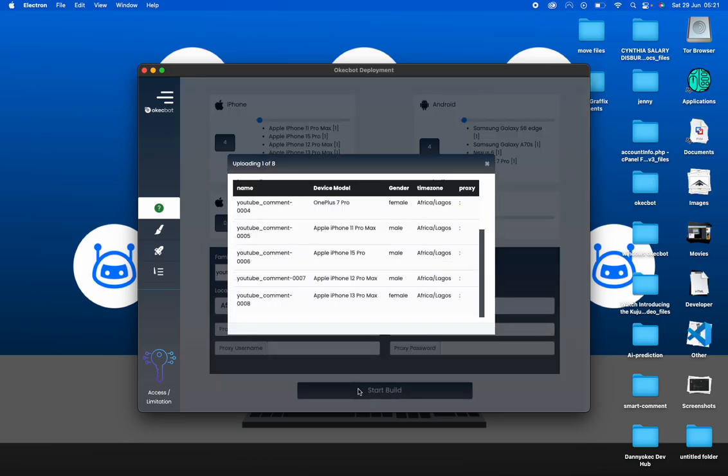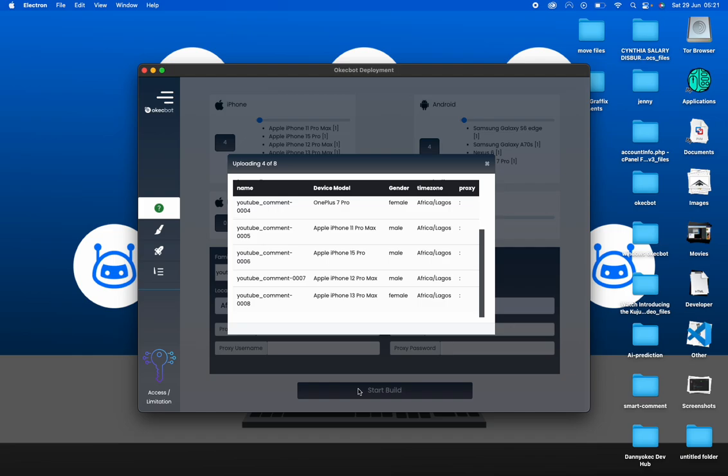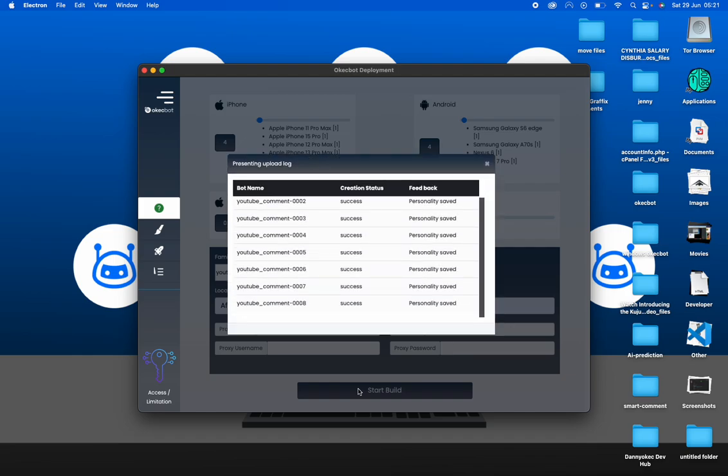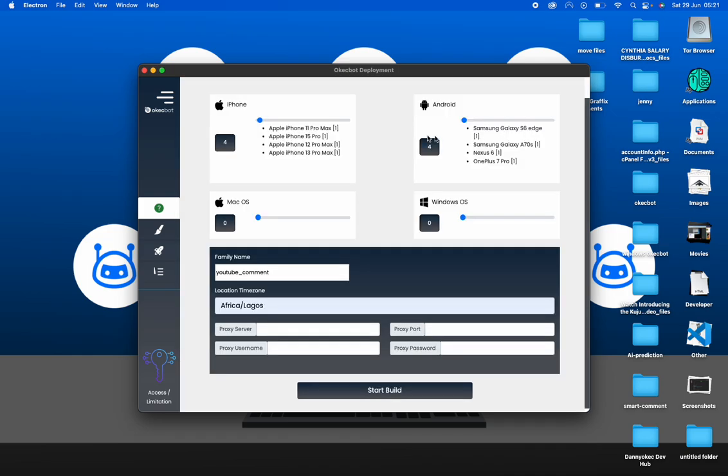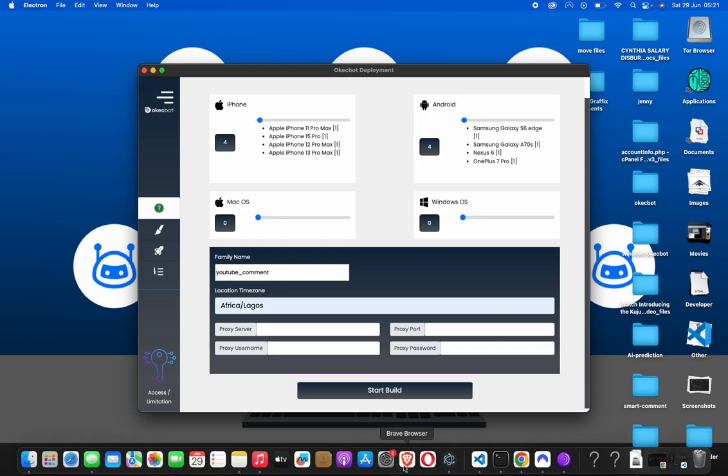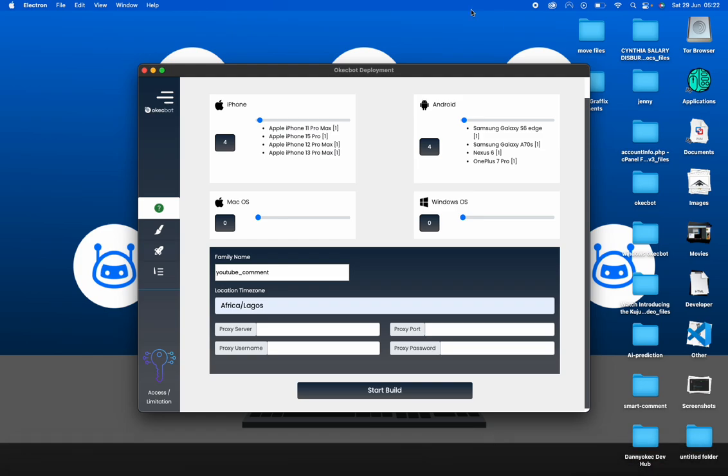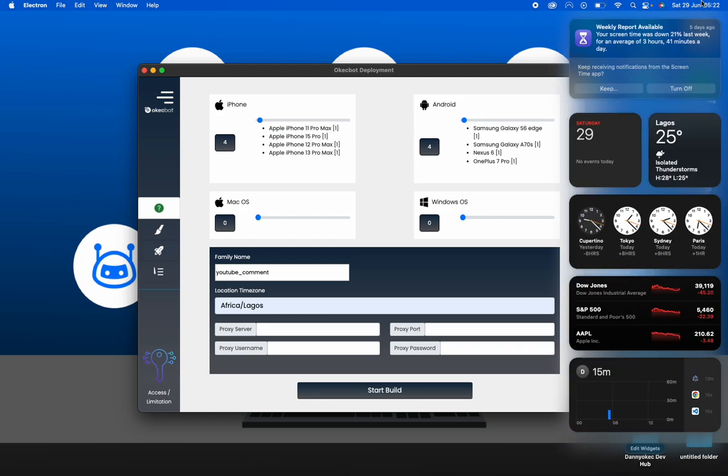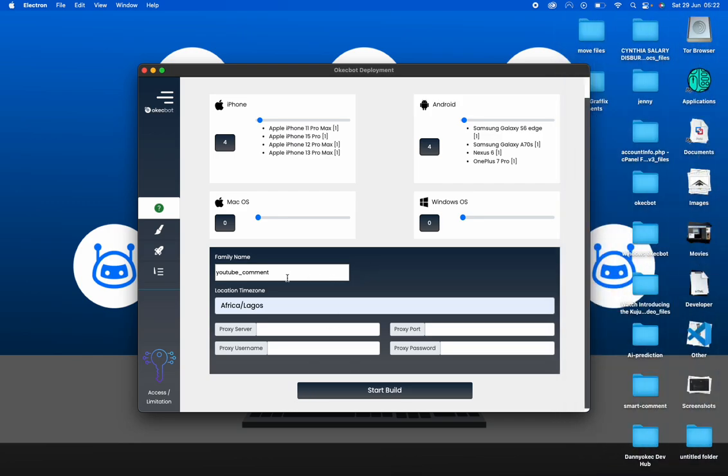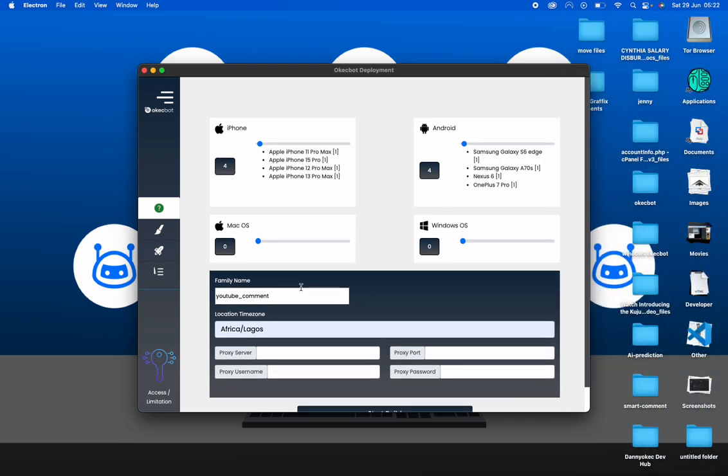Now, this will take some time, but then this will completely start creating devices for me. Now, at this particular point in time, you can see it's saying here, personality saved, personality saved. Now, what this simply means is that every single one of these bots I created has had its information saved on Okegbot. At this point in time, we can shut down and start up a new episode where we would show you how to execute these activities. What we did right here is creating bots and we created these bots to have a time zone of Lagos, Nigeria. We didn't put a proxy for it. So we're assuming it would use the current time on the current IP on our computer. We gave it a name called YouTube underscore comments. We created four iPhone and we created four Android.